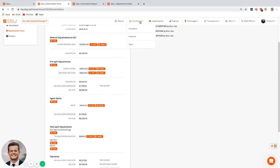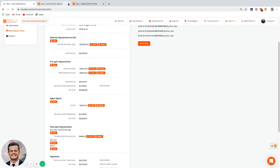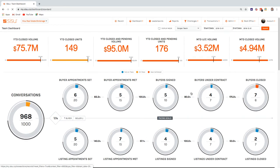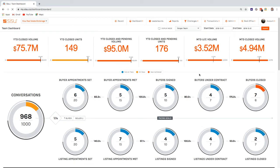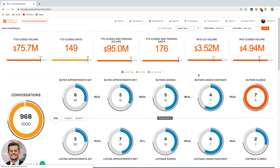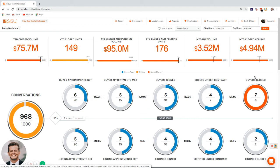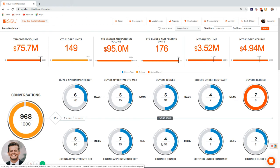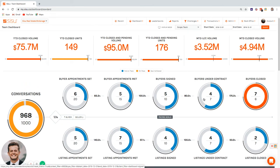For transaction coordinators, the bulk of admin work involves tracking when transactions go under contract — entering commission numbers for reporting and forecasting — and when they close, marking or verifying the closed status. Some admins also track earlier pipeline stages like signed buyers and signed listings to keep all numbers correct.